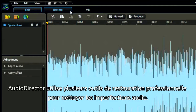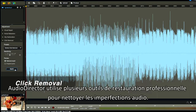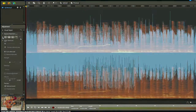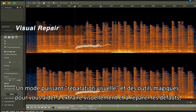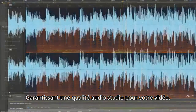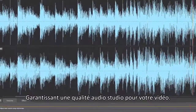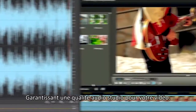Audio Director employs different professional restoration tools to clean up audio imperfections. A powerful visual repair mode features magic tools to help visually extract and fix flaws, ensuring a studio quality audio result for your video.